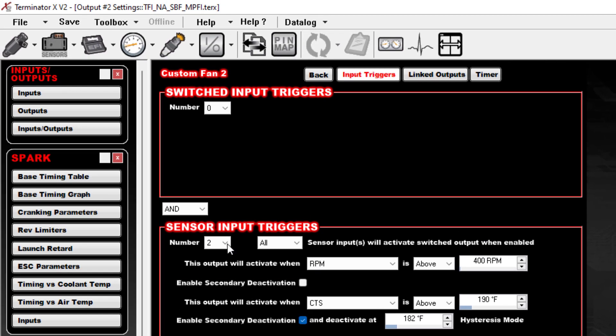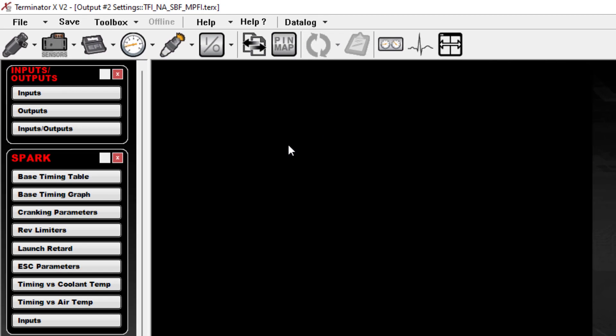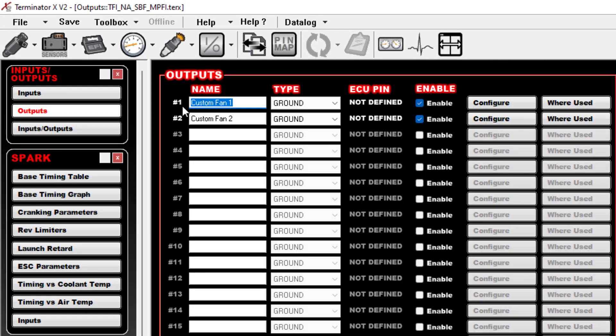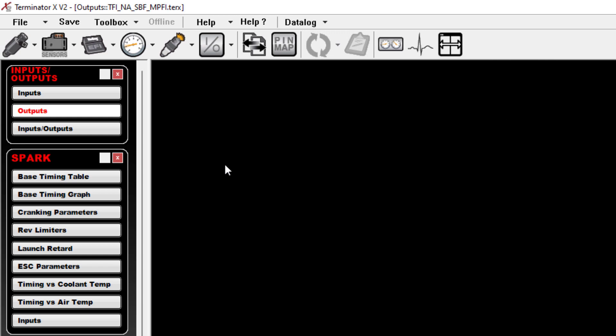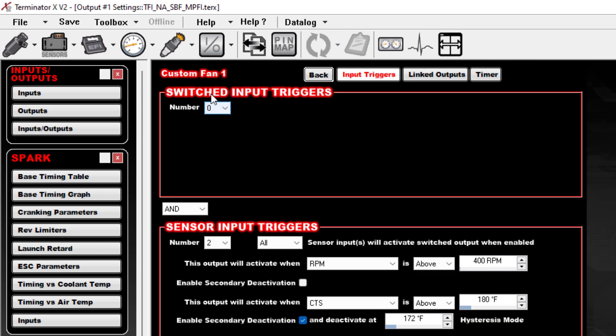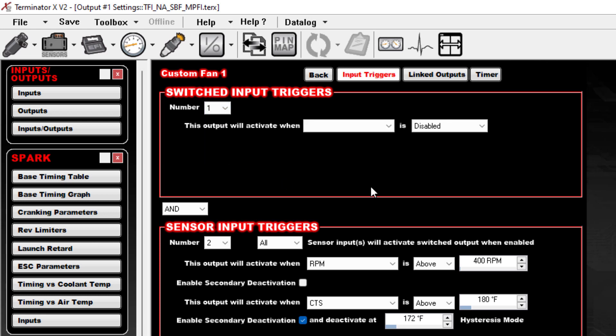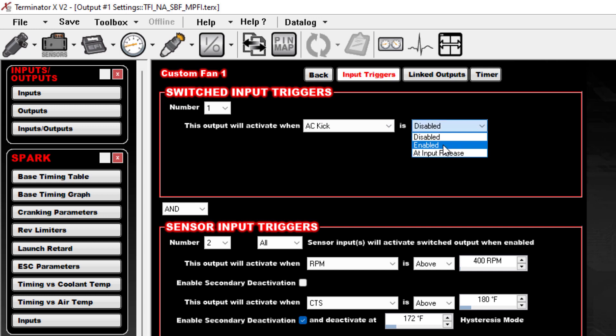We're going to go back to our first fan and we're going to set this Switched Input Triggers to one, and we're going to tell this to activate when the AC Kick is enabled. So anytime your AC Kick launches, which should happen if you wired everything up correctly with the Holley for your air conditioning, then that'll also cause the fan to go on.